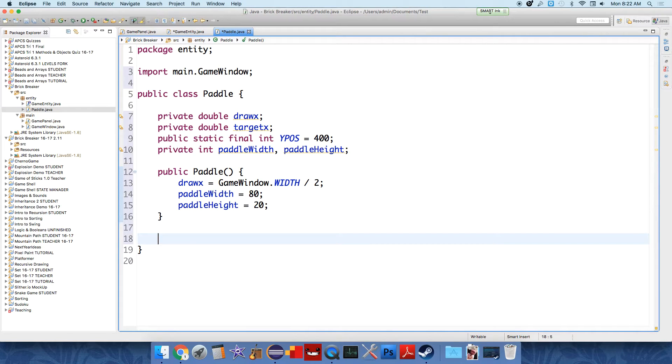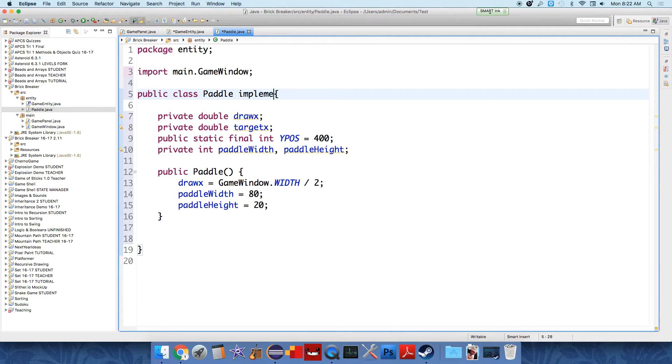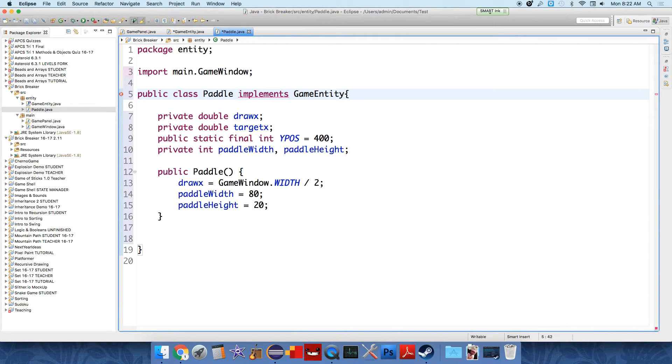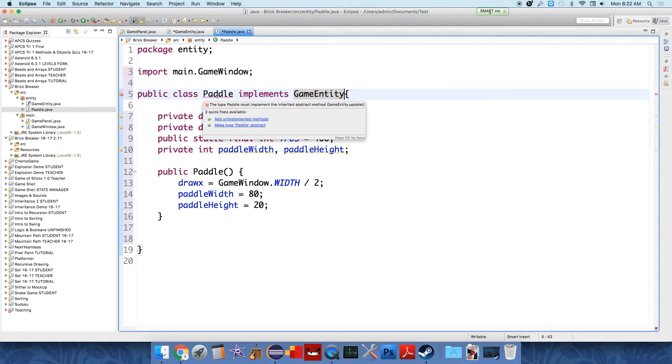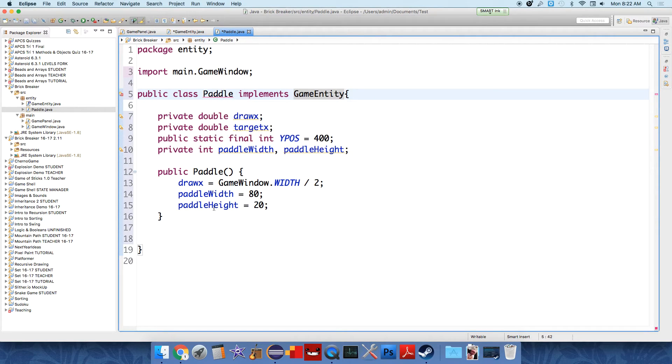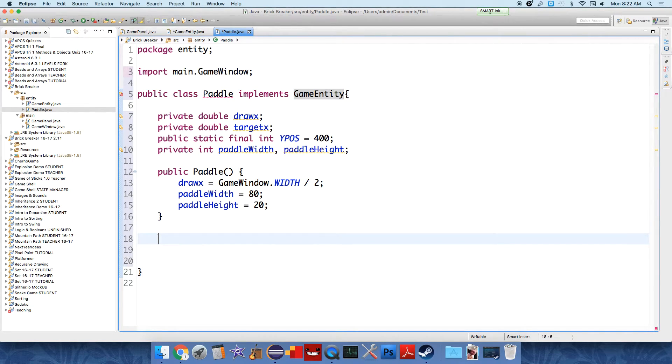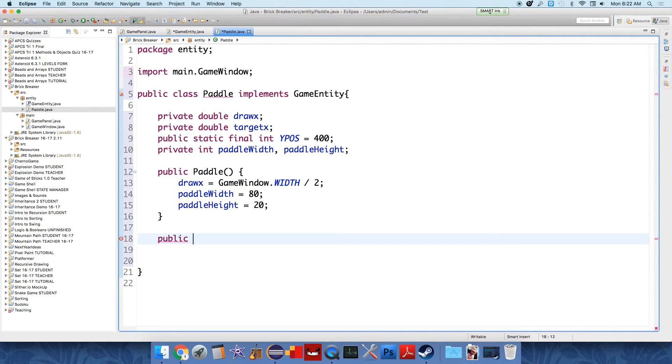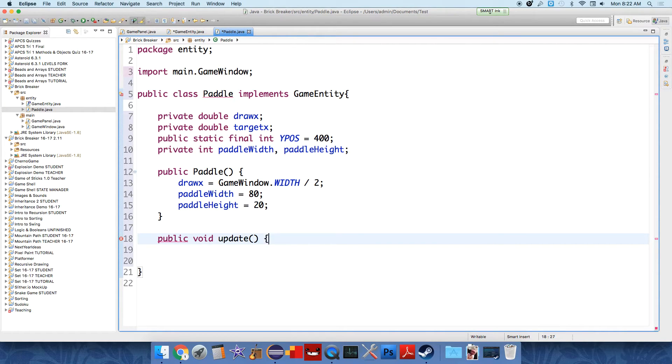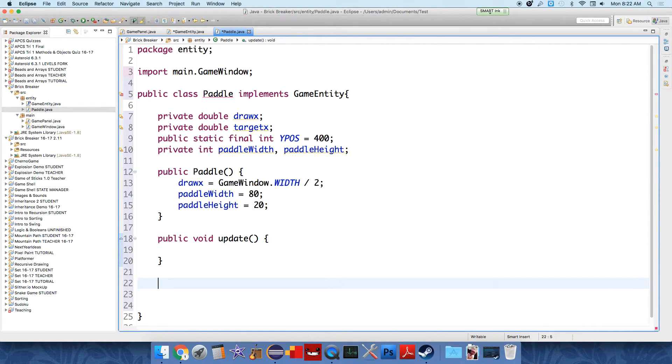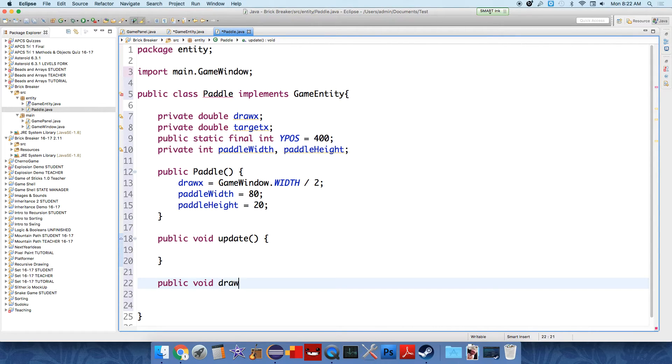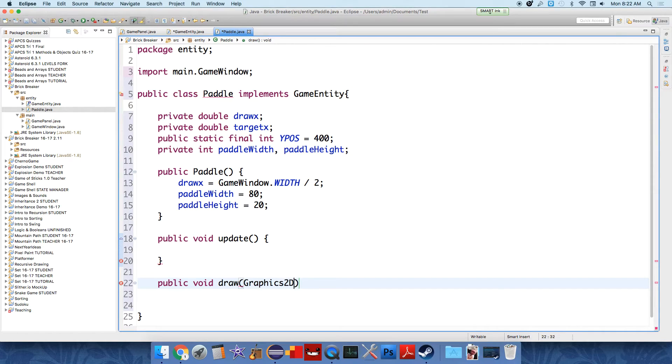We have not used the interface yet. So let's implement the interface. The paddle class implements game entity. And at this point, the program will want us to add unimplemented methods. So let's go ahead and do that. Public void, there are two methods in the interface that we're required to implement. Public void update and public void draw that takes a graphics 2D tool named G2 for the sake of consistency.